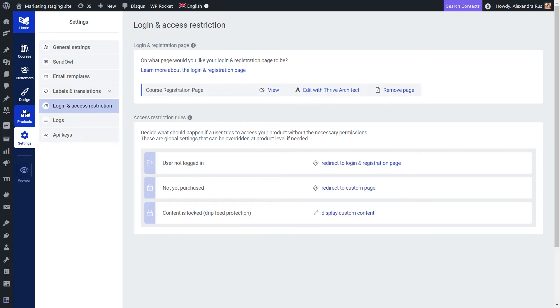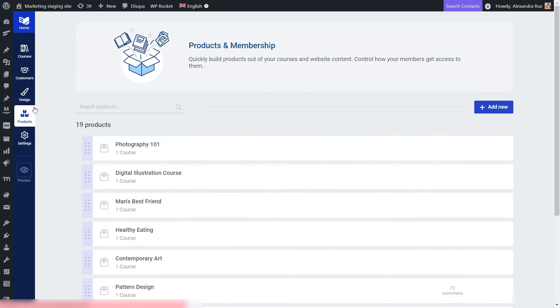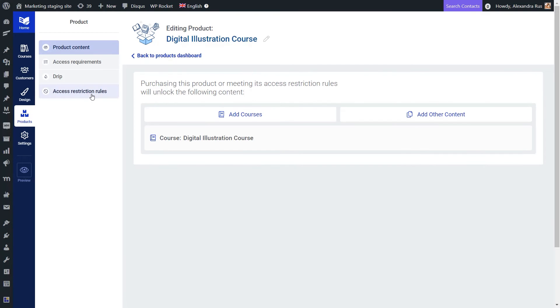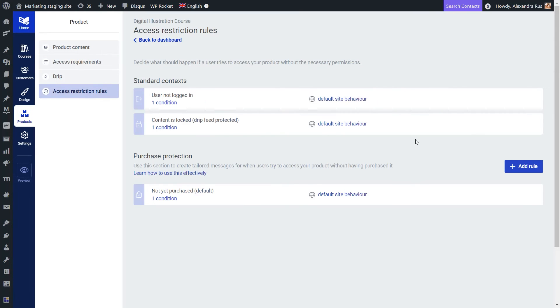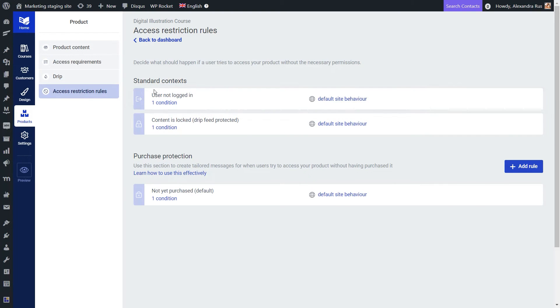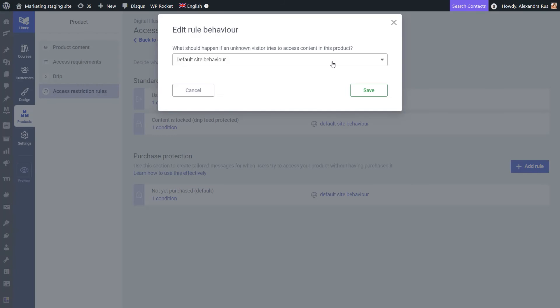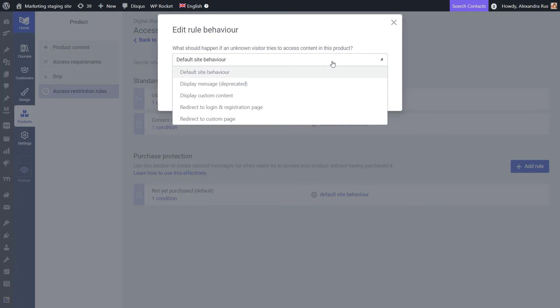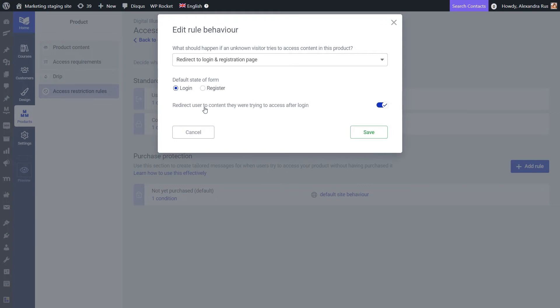But of course, if I want, I can simply modify these rules and display different content for this product in particular if I want. So for this situation in which the user is maybe not logged in, what I want to do is make sure that the user is redirected to the login and registration page. And then after the login, they will be redirected to the content they were initially trying to access.